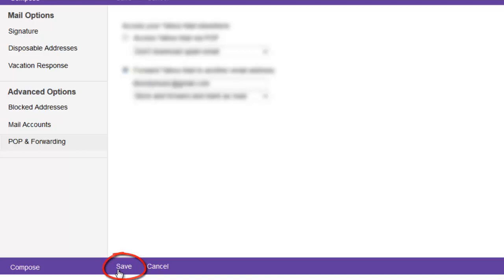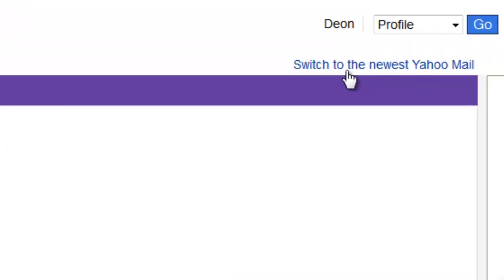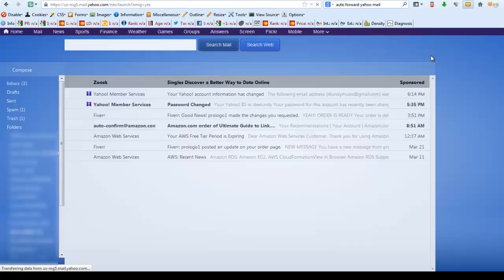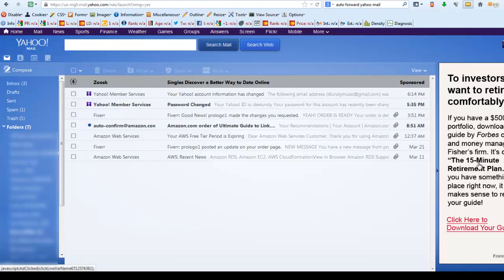From now on all of your messages will be sent to your new email address, but they will also be archived in your Yahoo email address. Personally I like the new thing, but if you like the old thing you can leave it there. I'm just going to switch it back to the new thing now that I have done the change I wanted to do. That's pretty much it. I hope this video helped you. If it helped you, like it and leave a comment. Thanks, talk to you guys later.